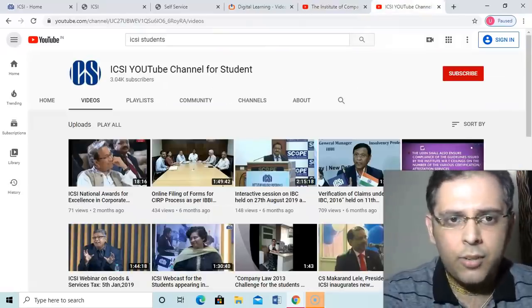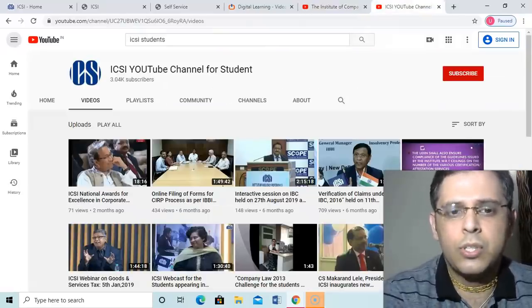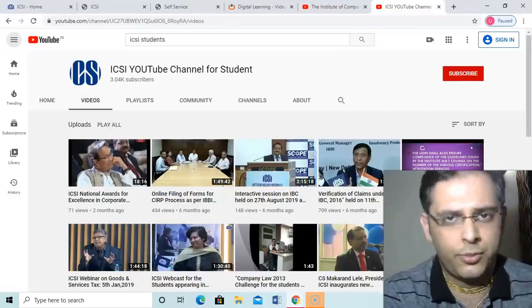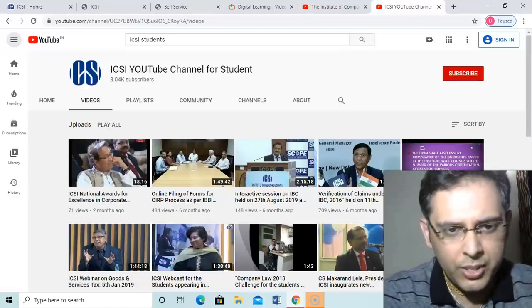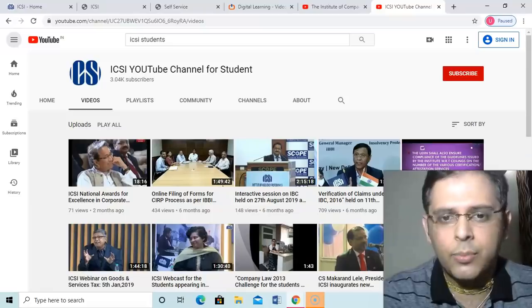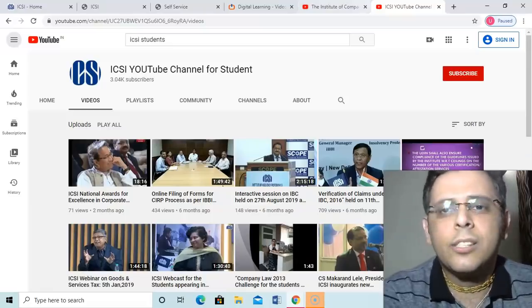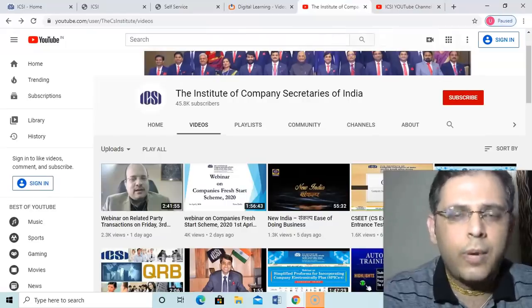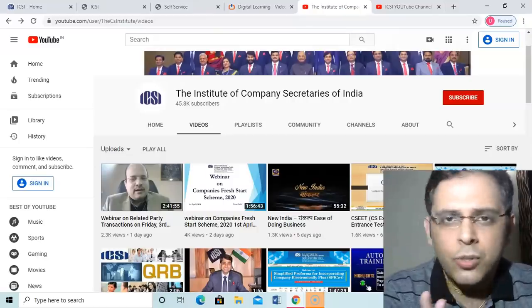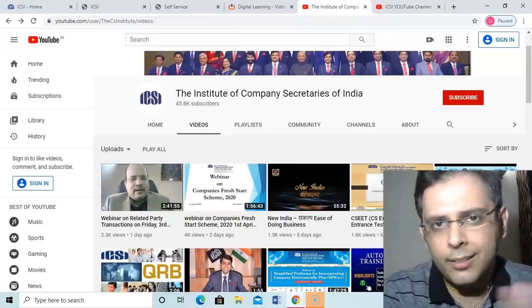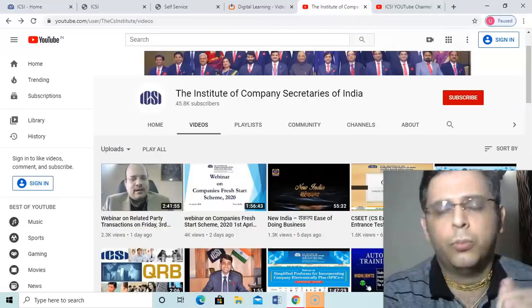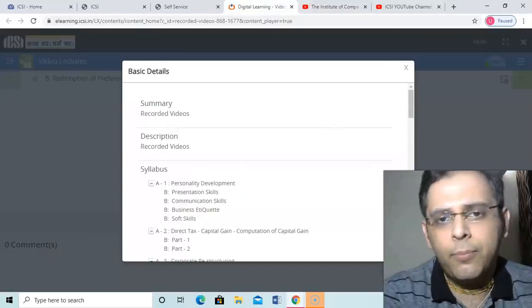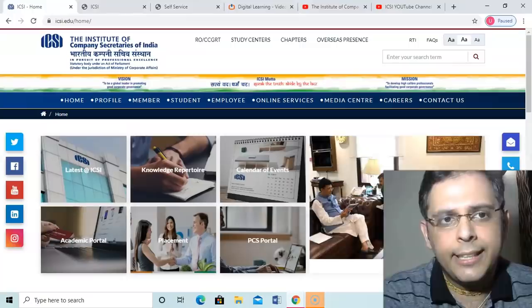Number two: Institute is not uploading any OTC classes as said by the president till now. This is the official page of YouTube ICSI. And this is another channel of ICSI, channel for students. In this channel also there is nothing for students. Only two months before some of the seminars and something is uploaded. So these are the two official channels at YouTube. As of now, Institute is not uploading anything for the students.